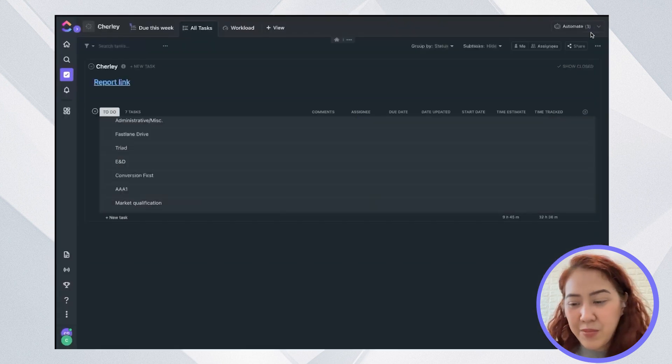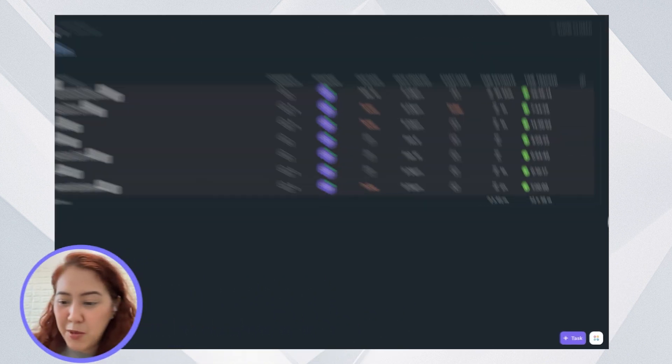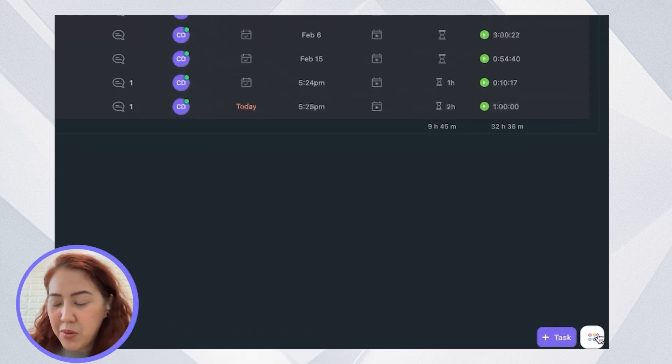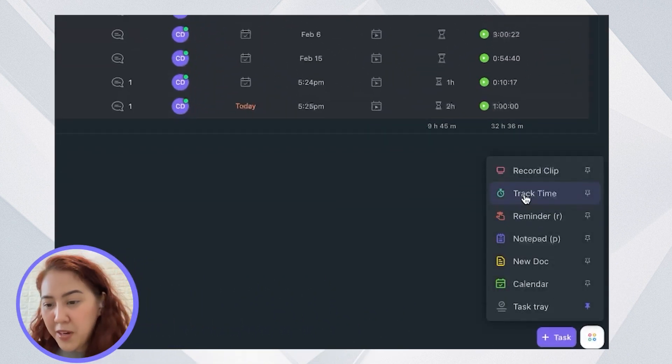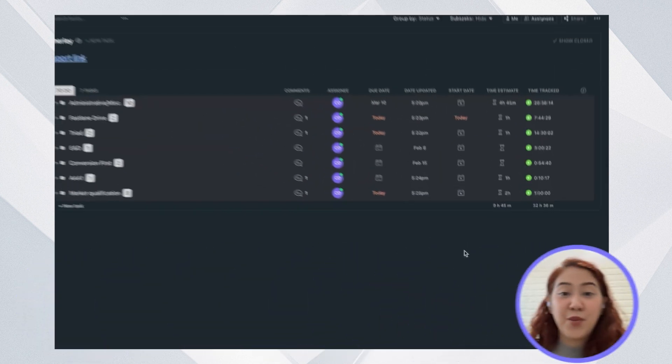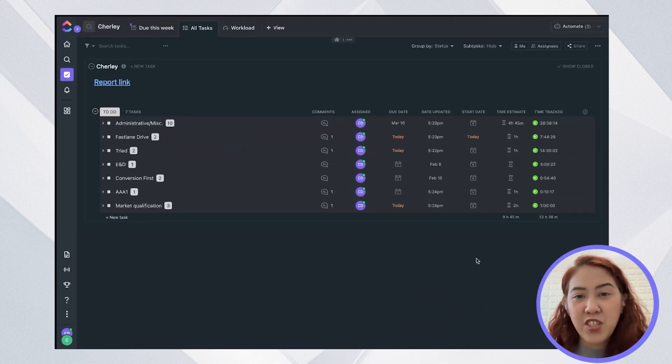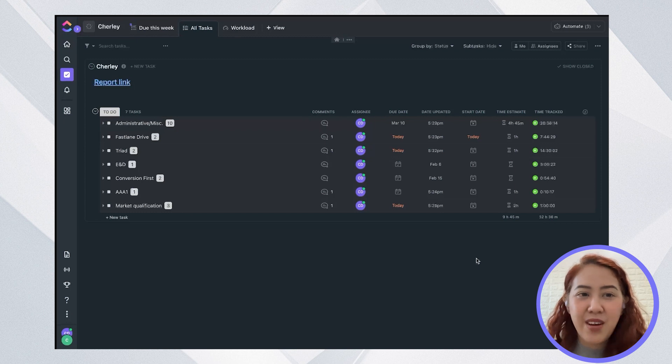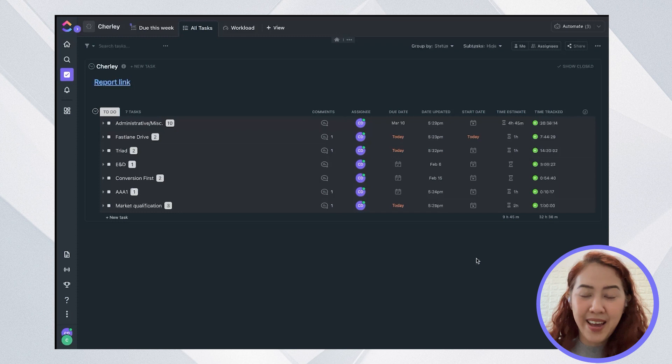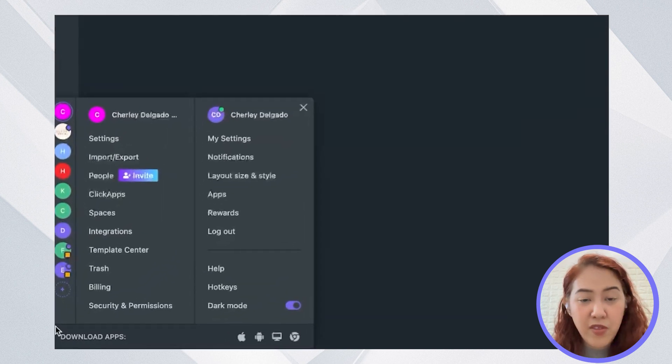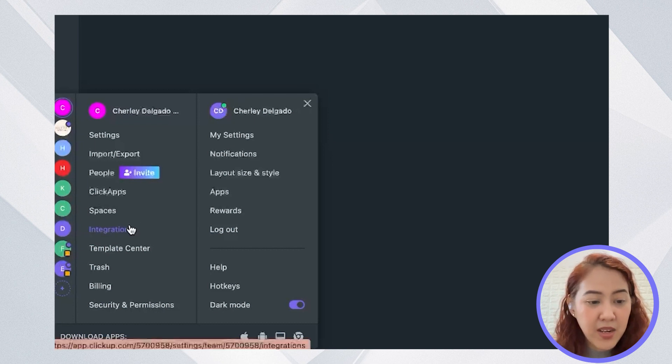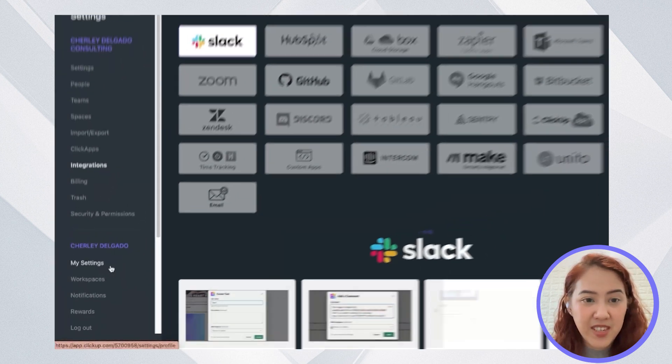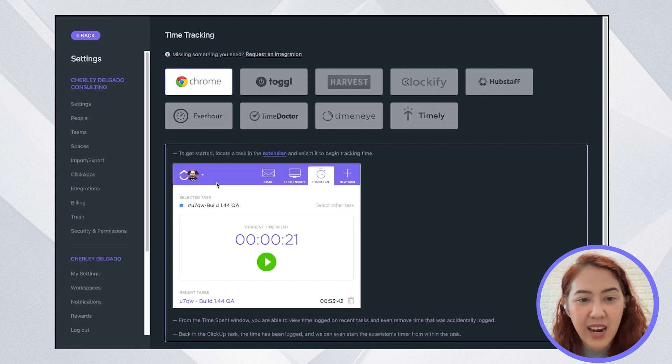Aside from that, you can also start the timer from the icon at the bottom, track time. And if you have your ClickUp Chrome extension, you can track your time from there. Now, let's say that you already have your time tracker. You can go ahead and integrate it with ClickUp. If you have a third-party extension or a third-party tool for tracking time, you can go to integration and select time tracking.